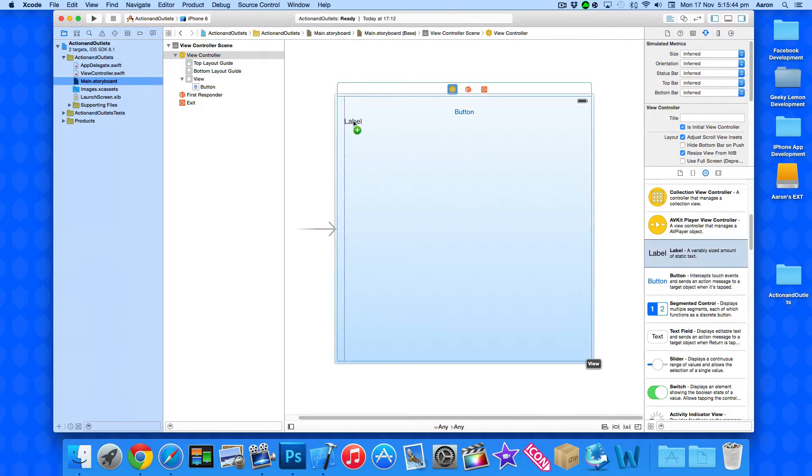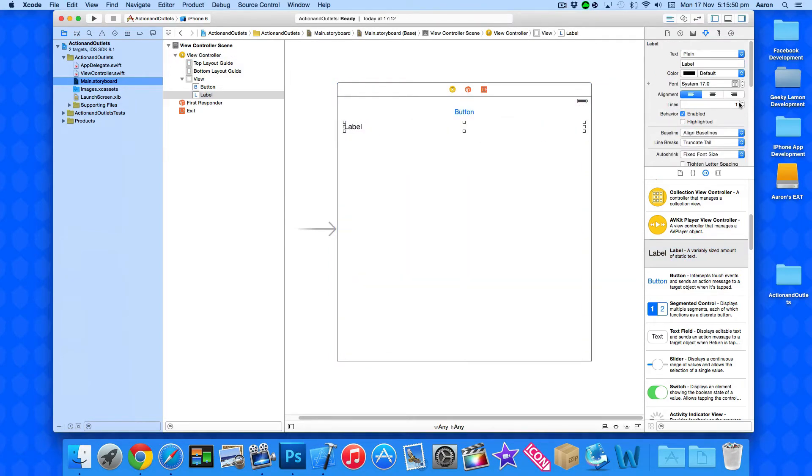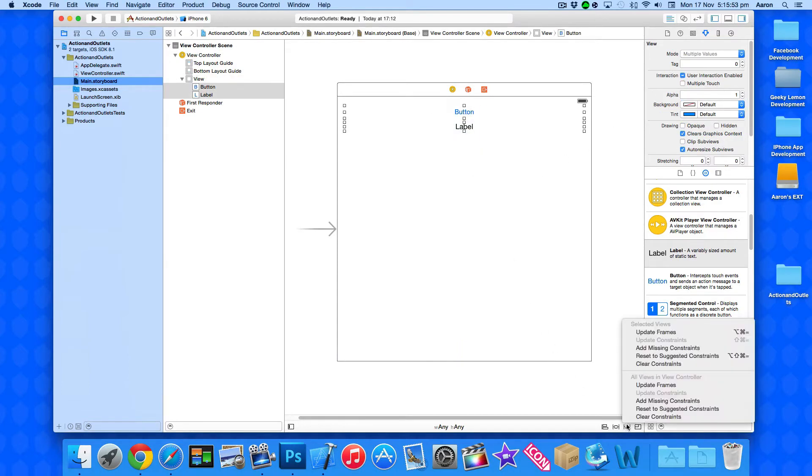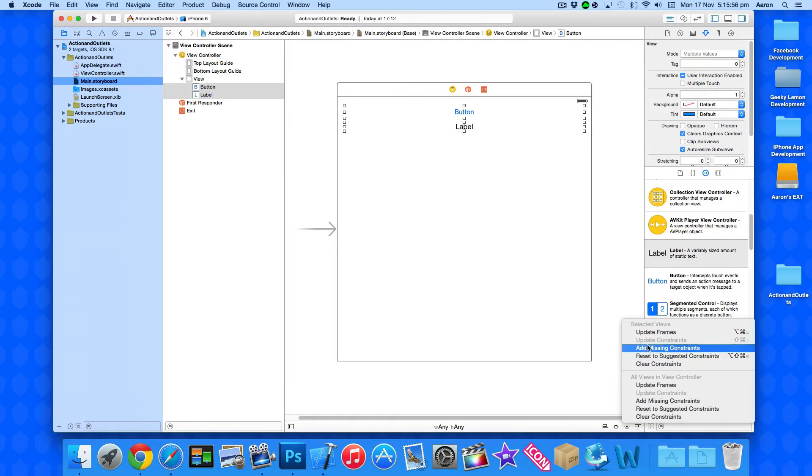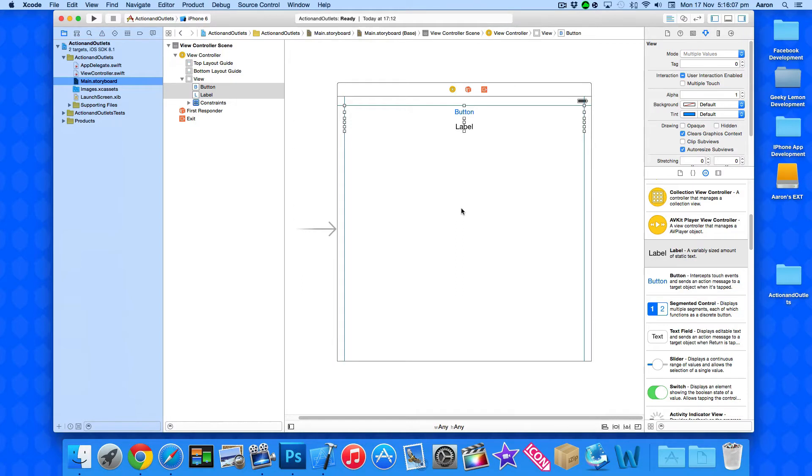So I'm adding the label underneath our button there, and then I'm just going to center it and then get down to the bottom and then go to add our missing constraints within a selected view. So I'm just going to go in our selected view and that's added that in. If you want to learn more about constraints and how they work make sure you go check out our previous tutorial on constraints.